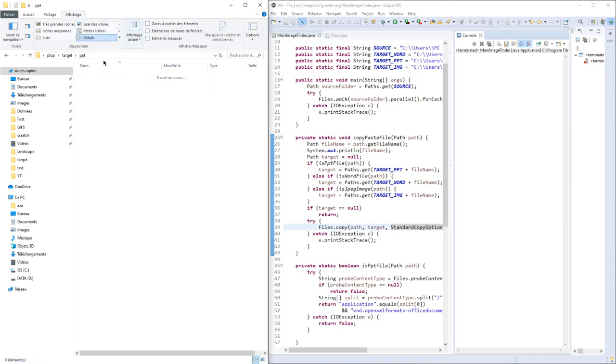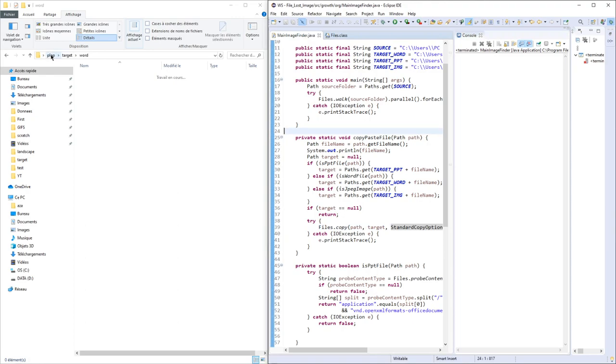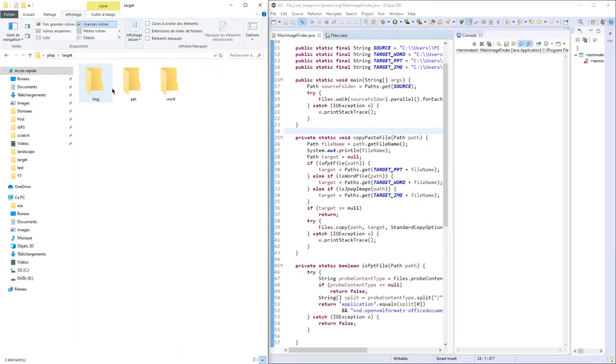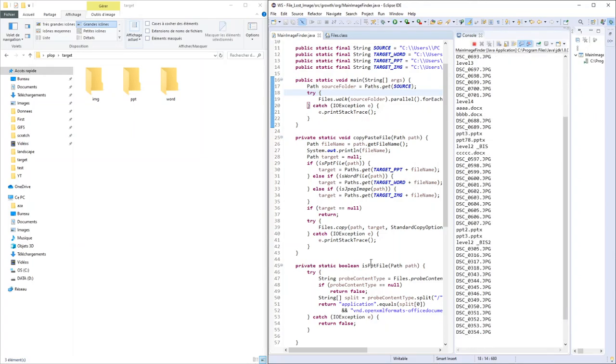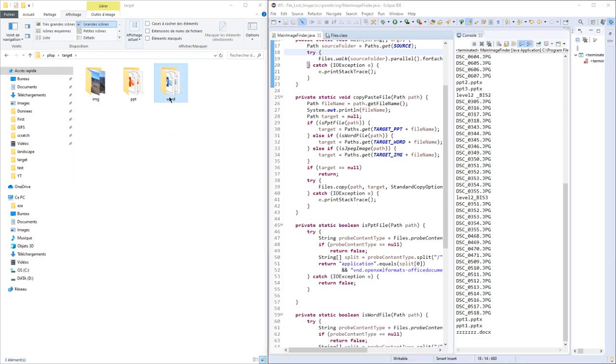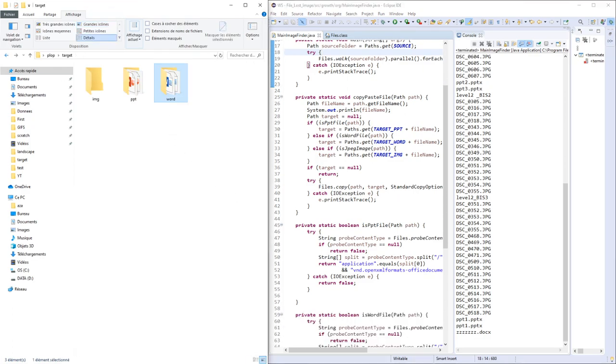I'll delete all the files inside my different target folders. Now we're good. Let's go. Now it's working well. I have all my files.